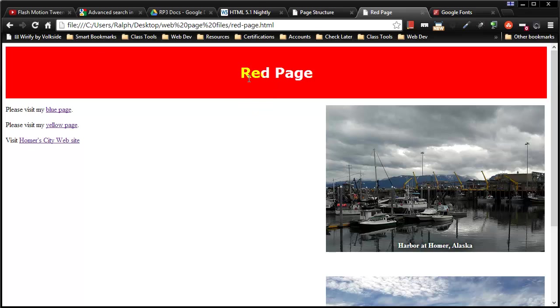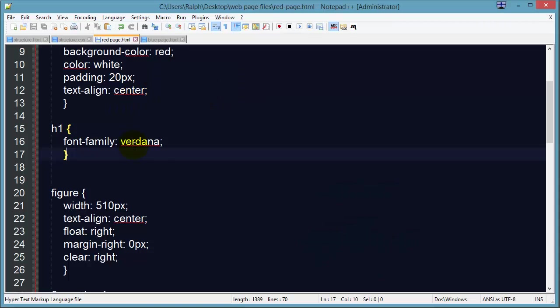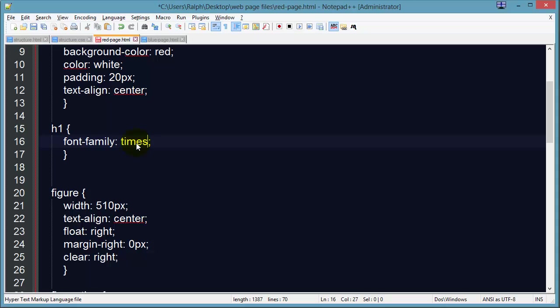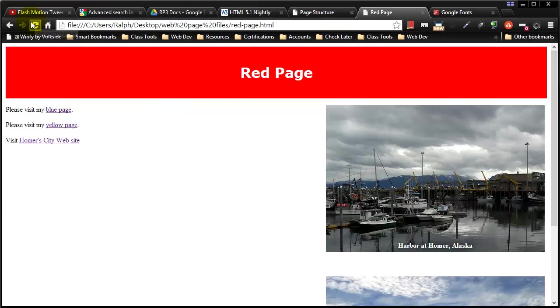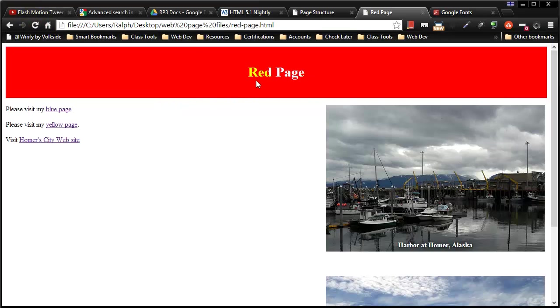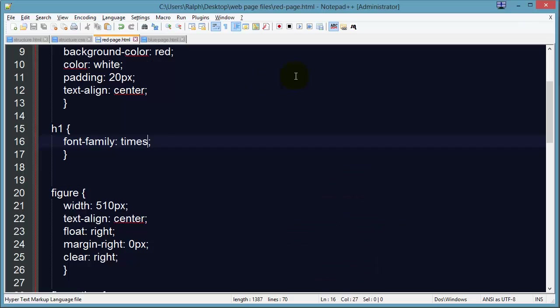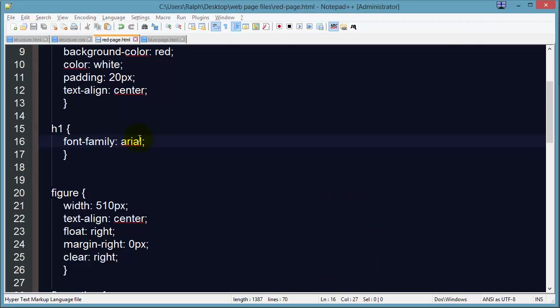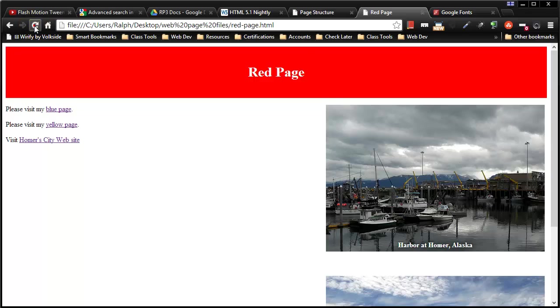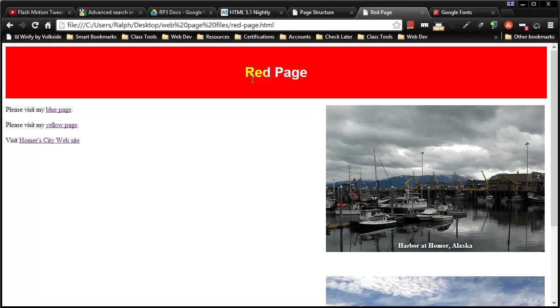Verdana is a sans serif font whereas Times or Times New Roman is called a serif font because it has little feet on the end. Serif fonts tend to be better for print purposes whereas sans serif fonts tend to be better for electronic screen readers and things like that.